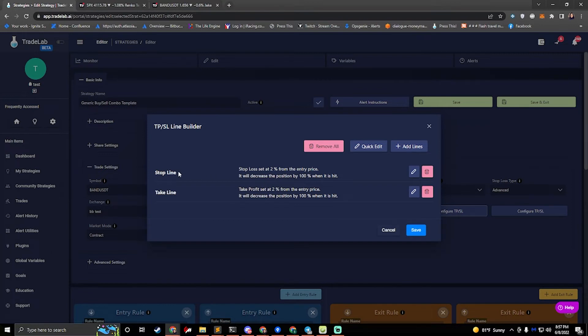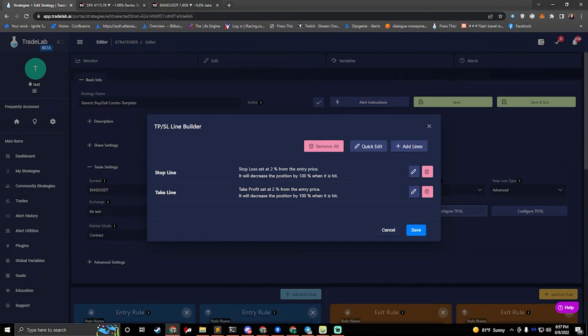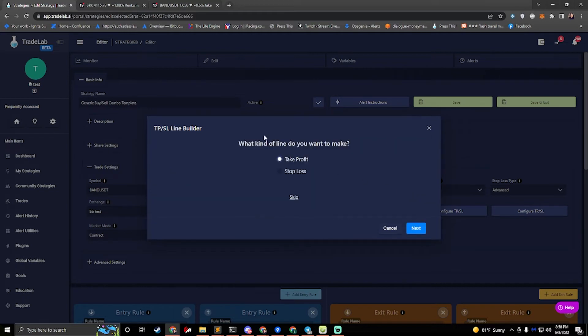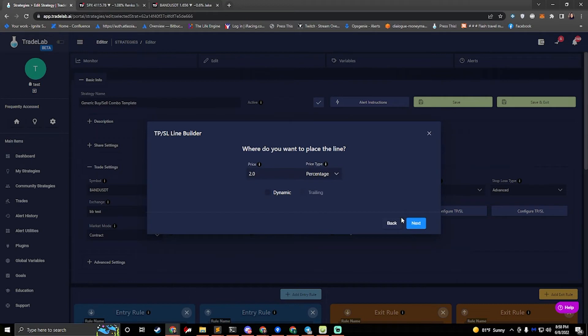And each time a stop or take is hit, it will close the position. And to edit these lines, we just hit the edit button. So I'll edit my take line, and it'll walk me through a step-by-step process of how to set up and edit a line.